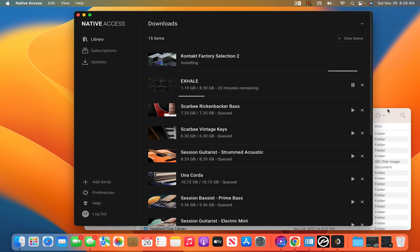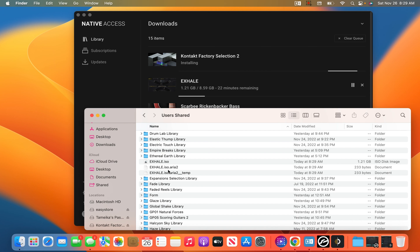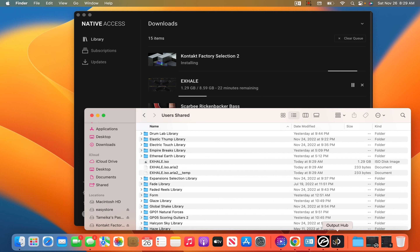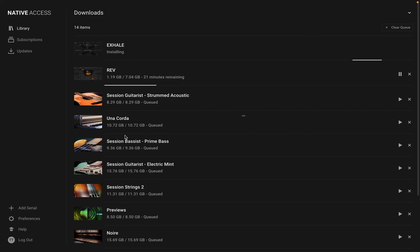Right now my Exhale is downloading to my external drive through Native Access. It takes a while in Native Access, so I'm going to download Exhale and after I download it, I'm going to show you how I route my expansions to Exhale from the Output Hub. It's super easy and super fun.